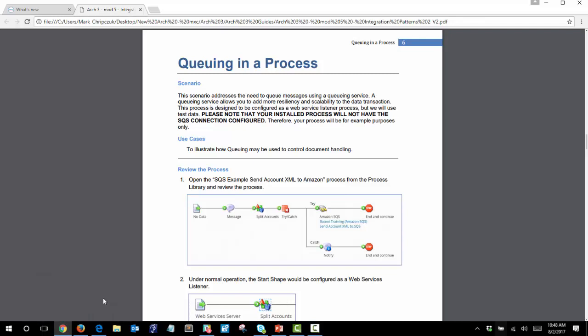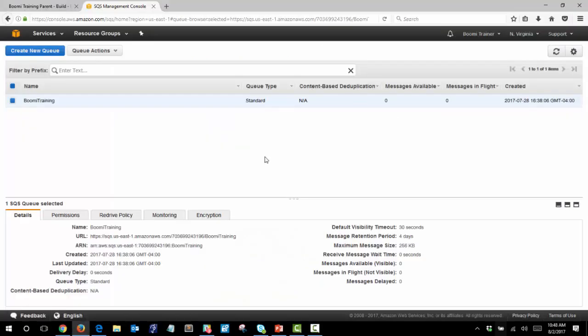Let's first take a look at the Amazon SQS service. This is the Boomi training SQS service and you can see that right now there are zero messages available inside the queue.